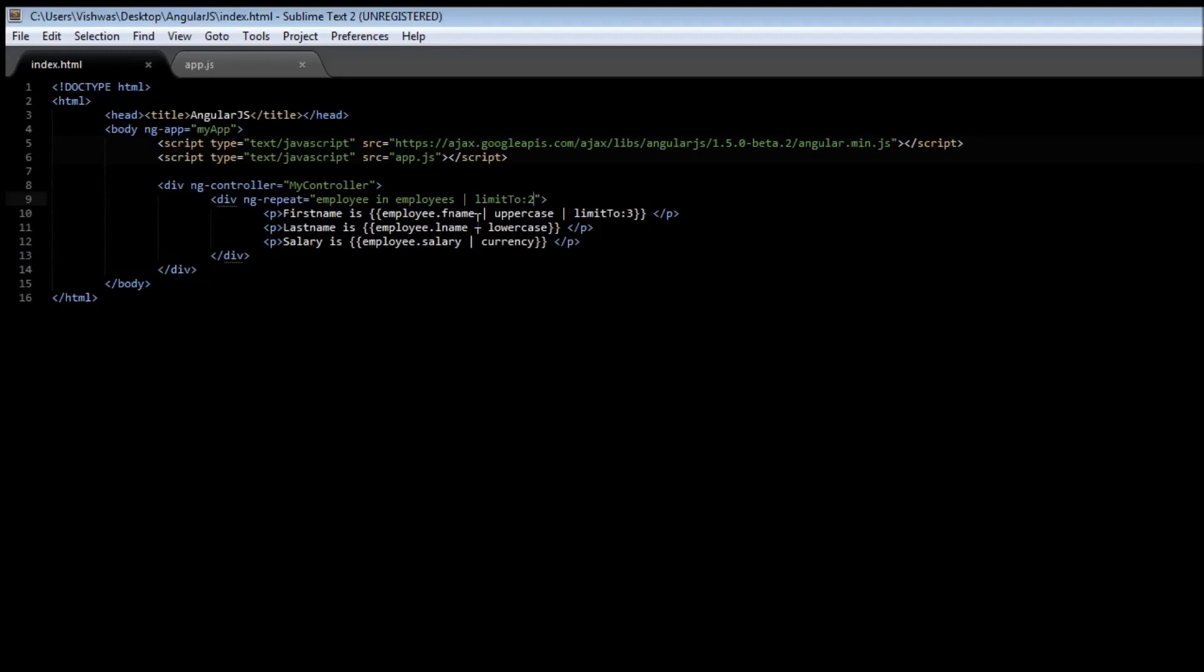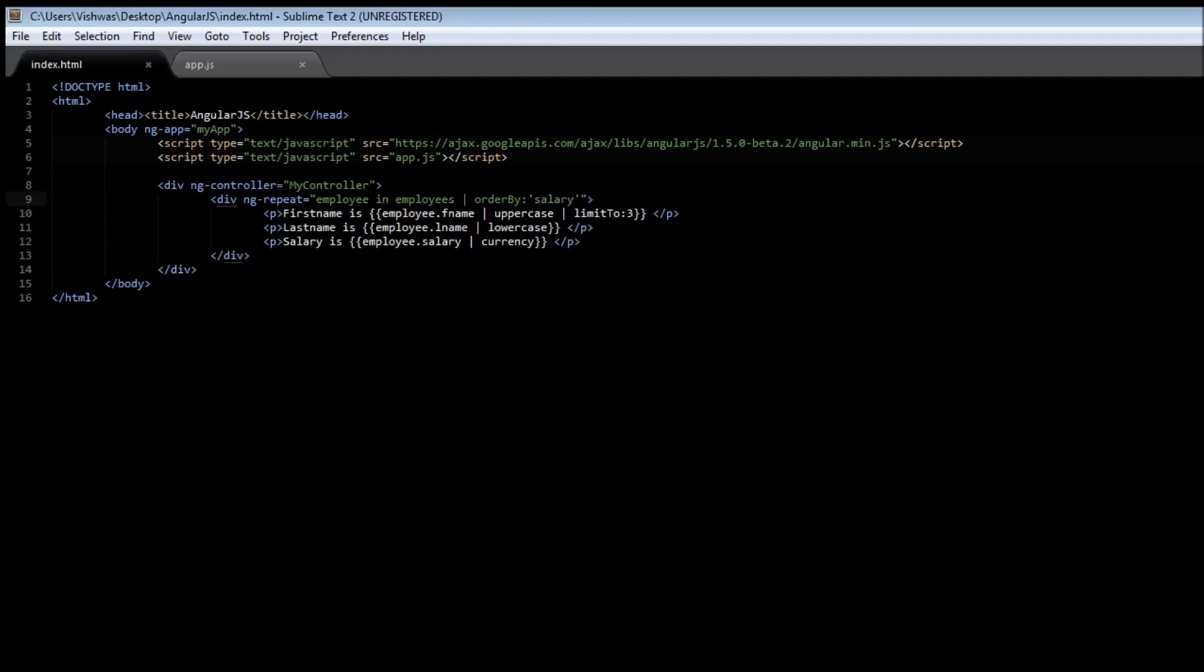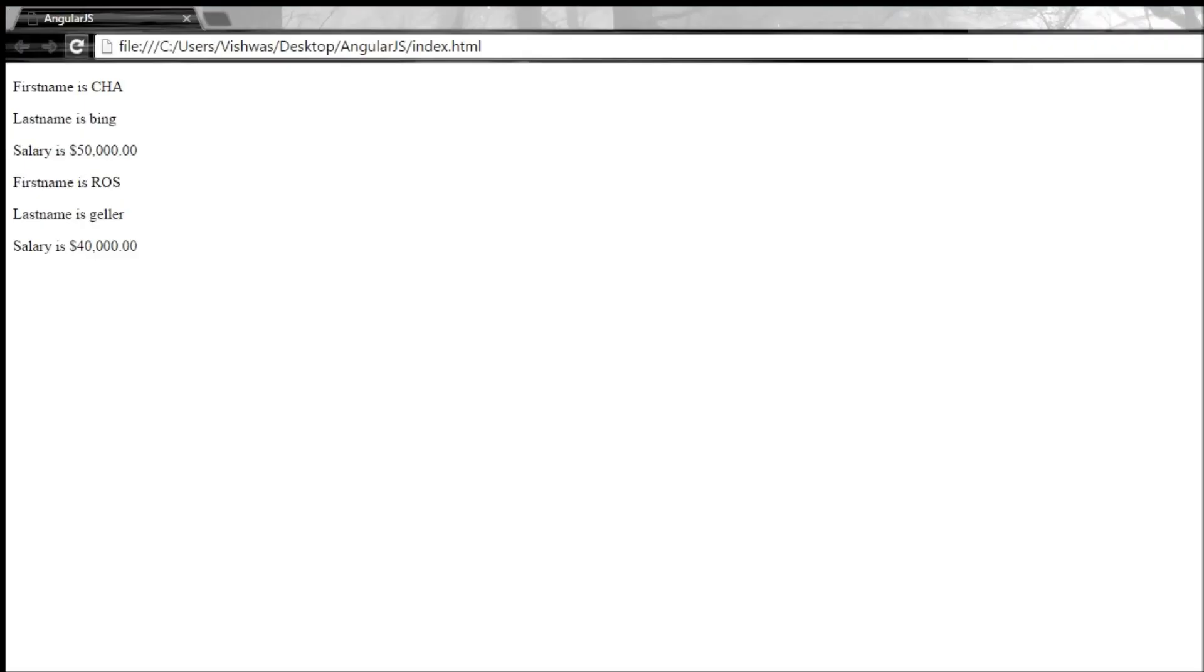We can also use another directive called orderBy. So orderBy. Now orderBy takes the data with which you want to sort. So let's say we want to sort it by salary. Save it, reload it. Now if you see, we have Joey, who has the least salary as our first item, so our first employee with salary $30,000, which is followed by salary of $40,000, and finally salary of $50,000.